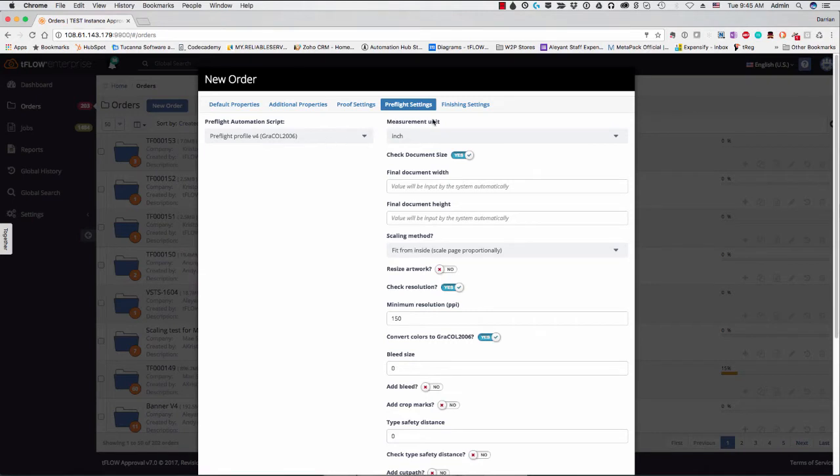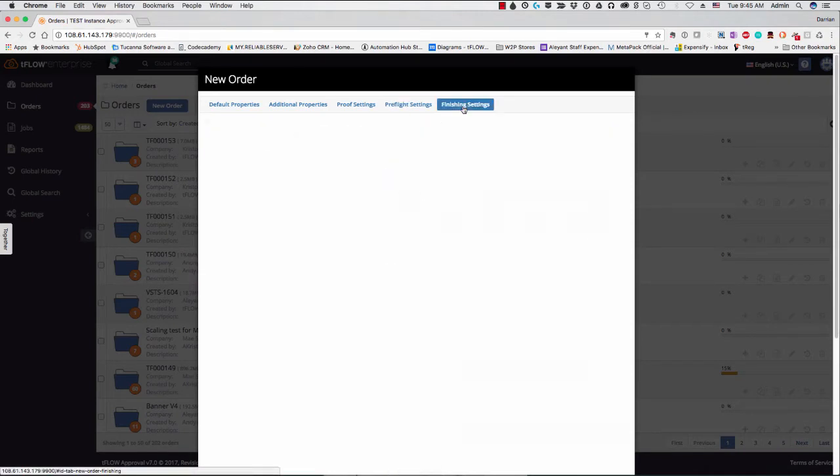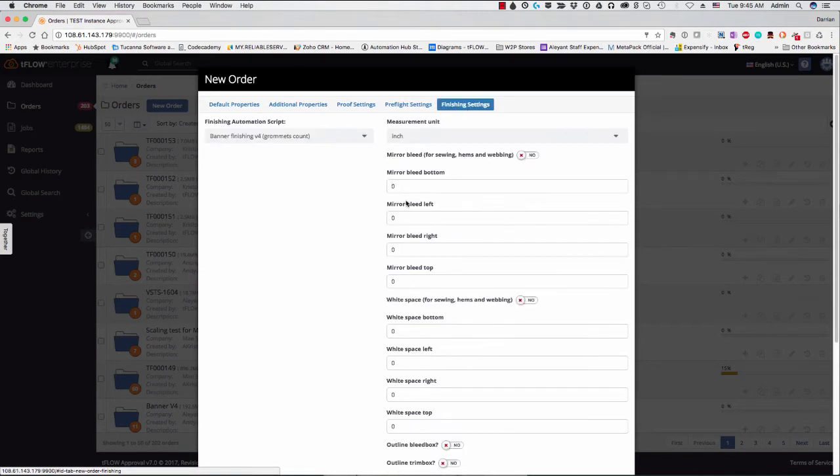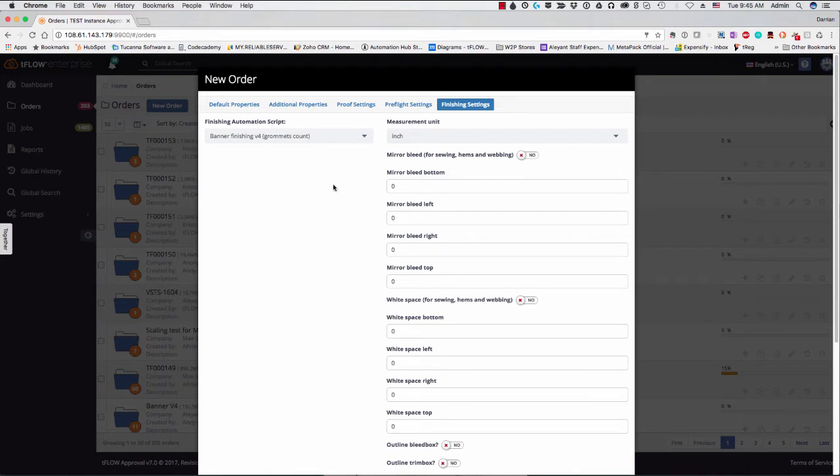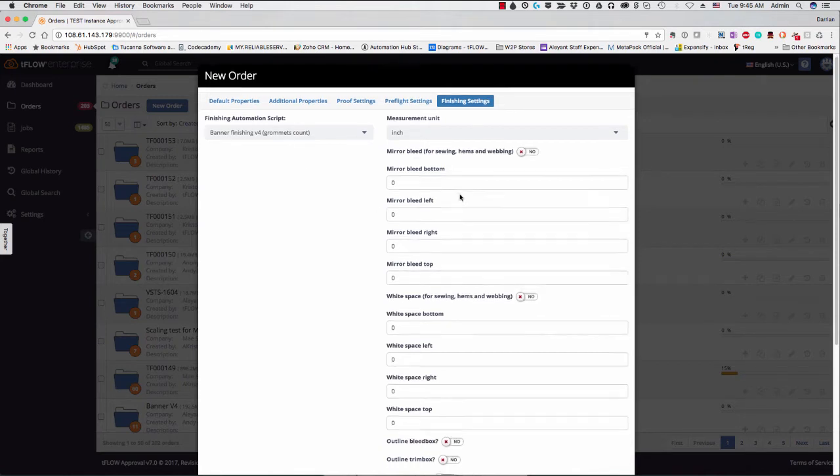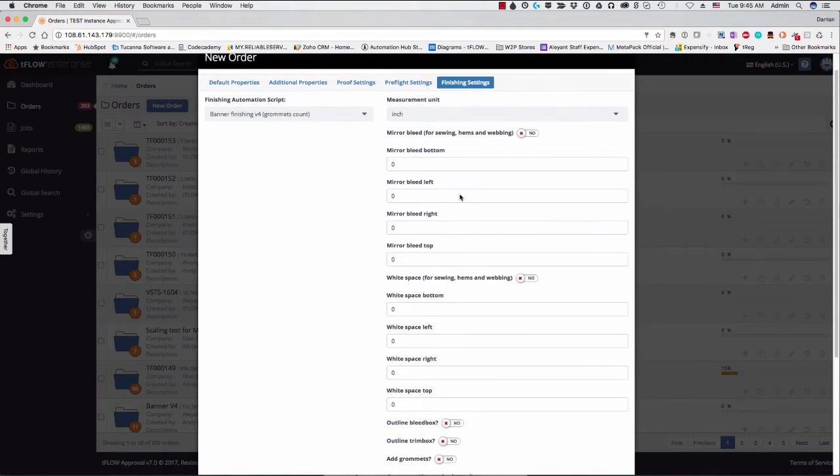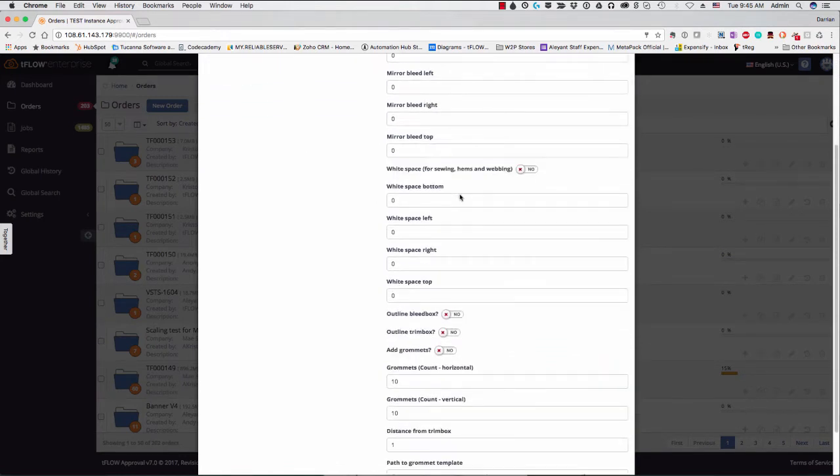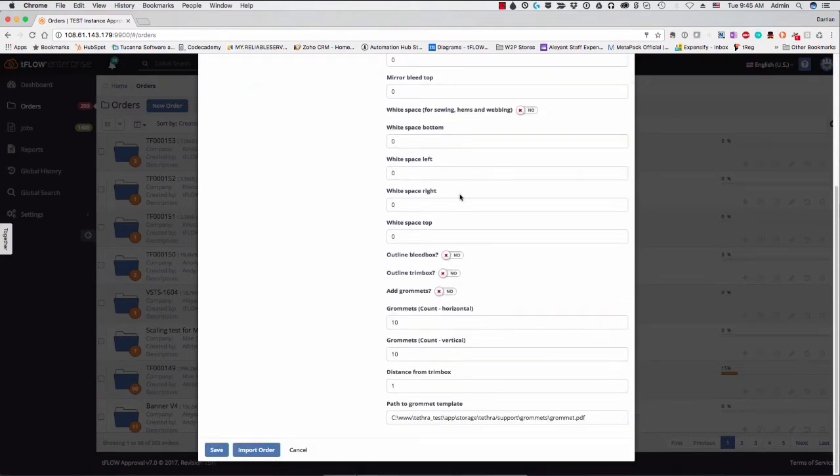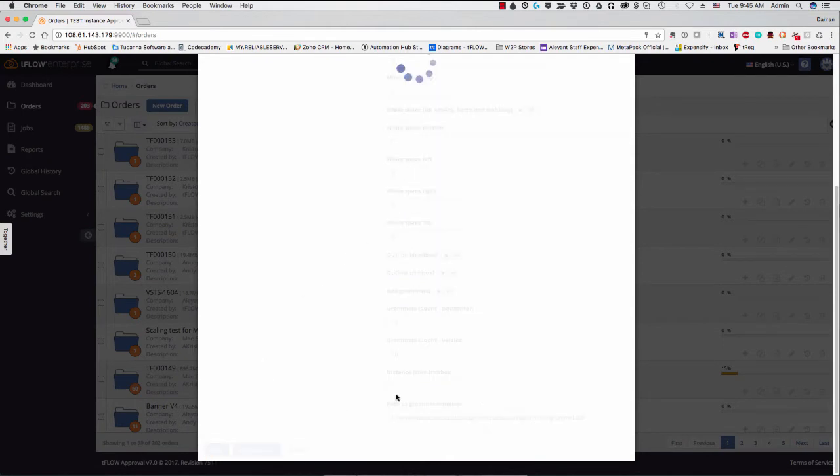And then last thing here, we can also even define all the finishing parameters. So depending on which product type we choose here, we'll see all the different finishing options we can go ahead and apply here right in the TFLOW interface. So let's go ahead and leave these as they are by default and save this order.